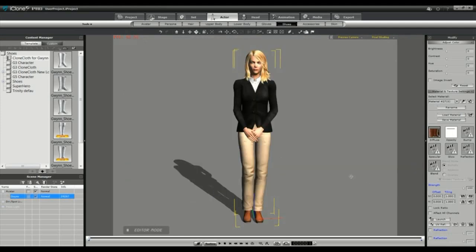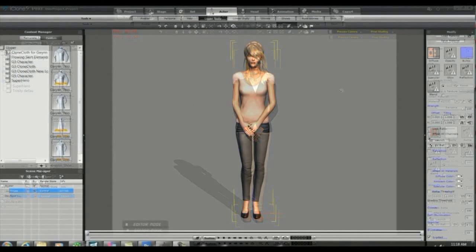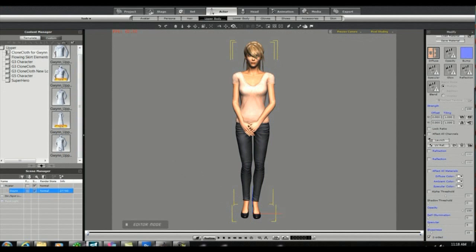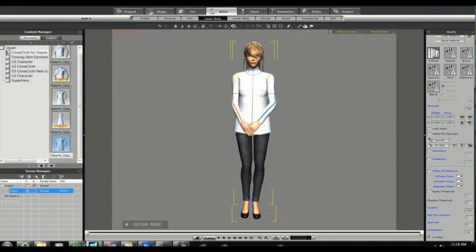So now we're going to go ahead and create an outfit. I'm going to add Gwyn Default to the stage and I'm going to add the t-shirt upper and the slim pant lower.